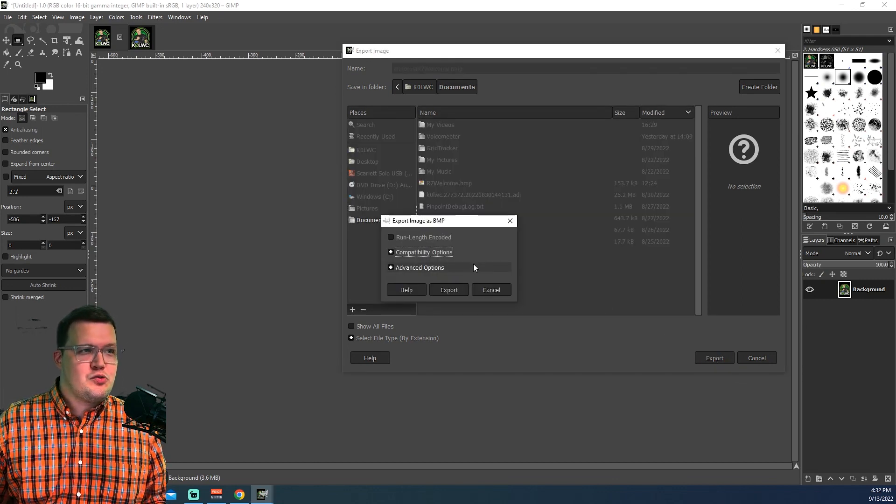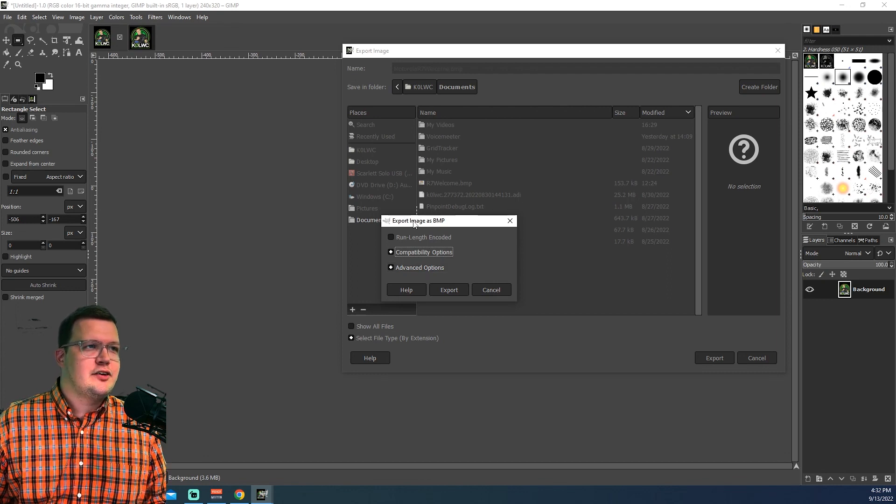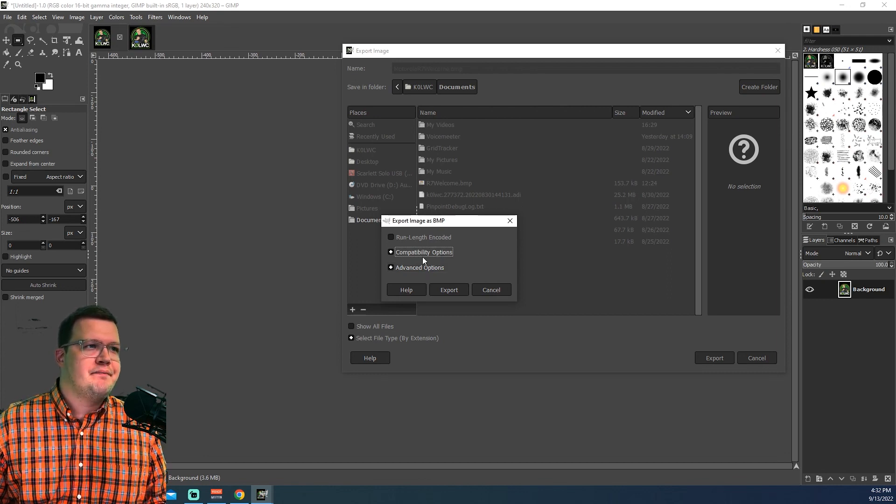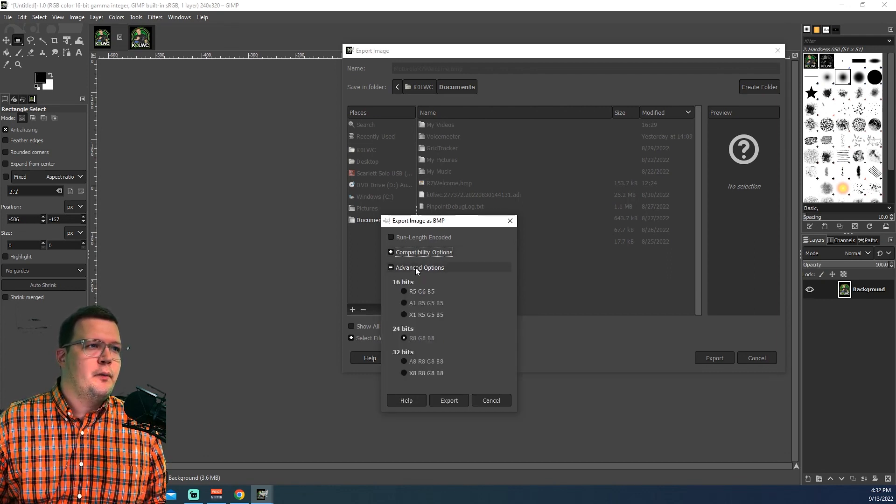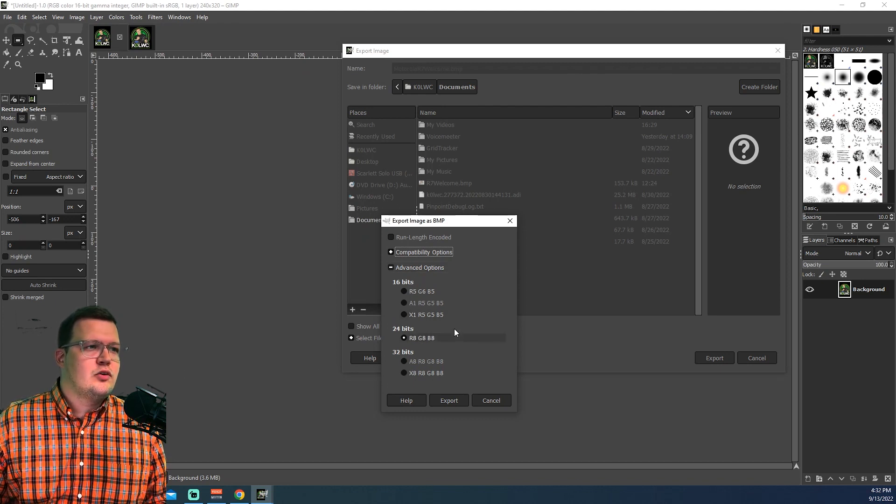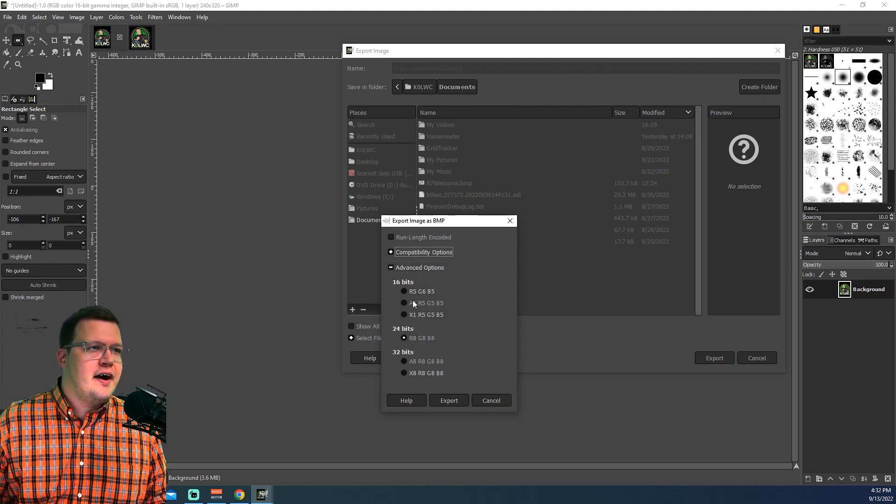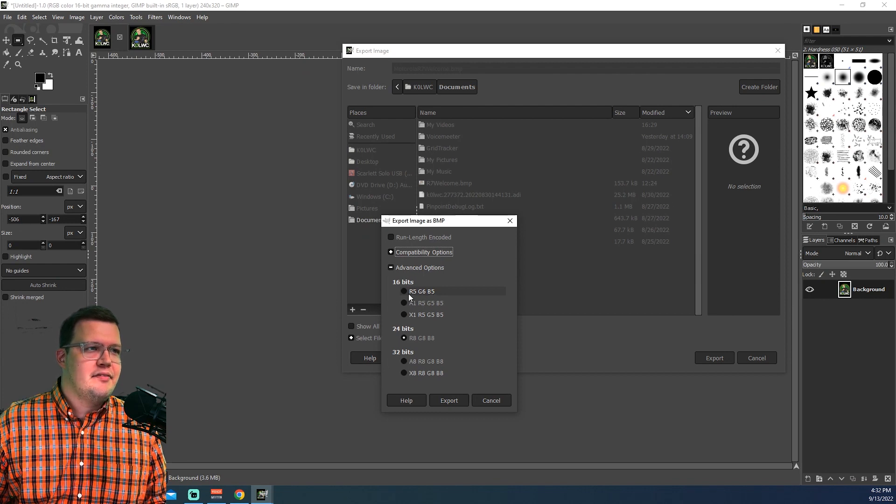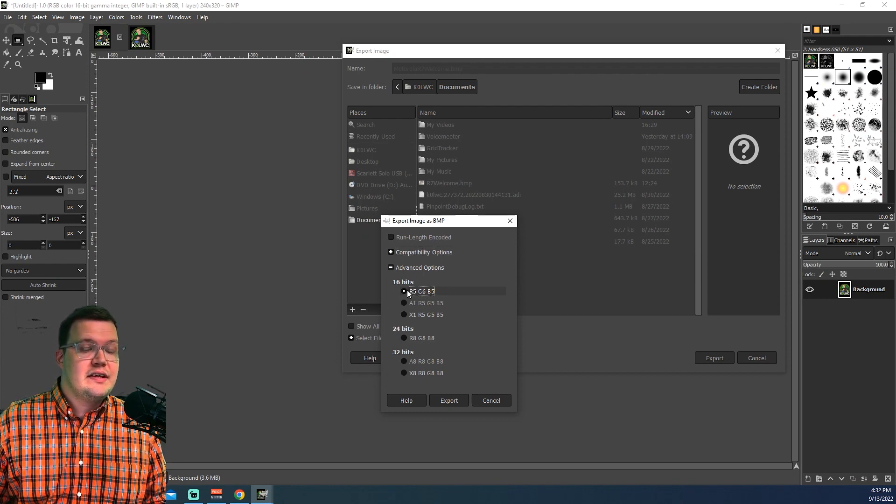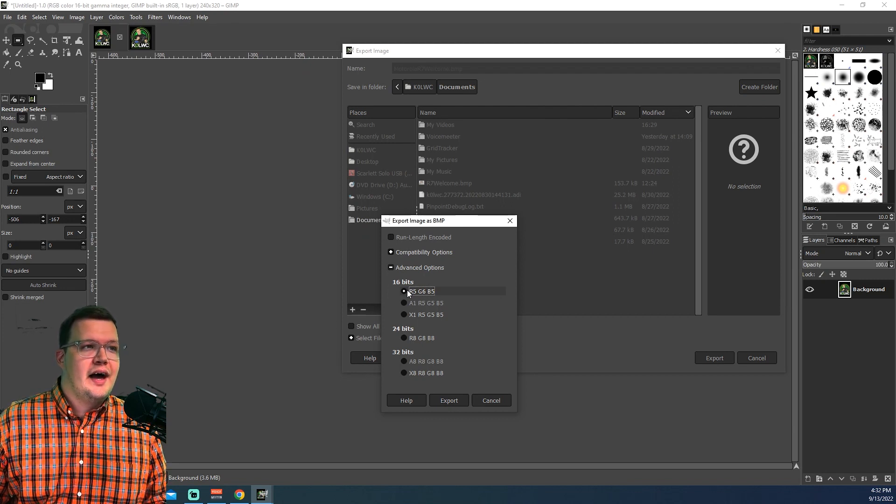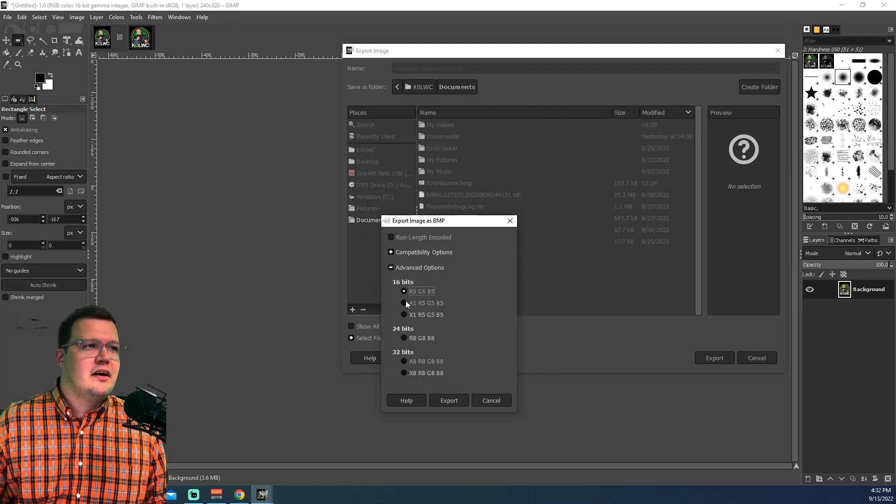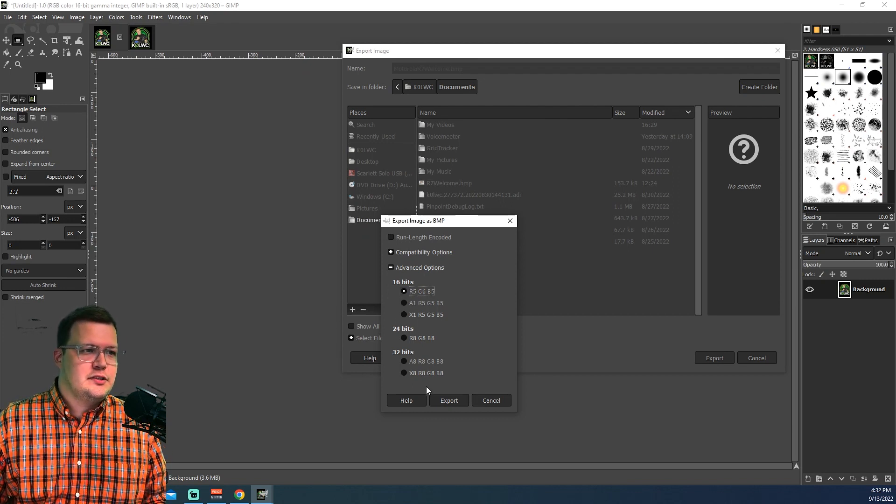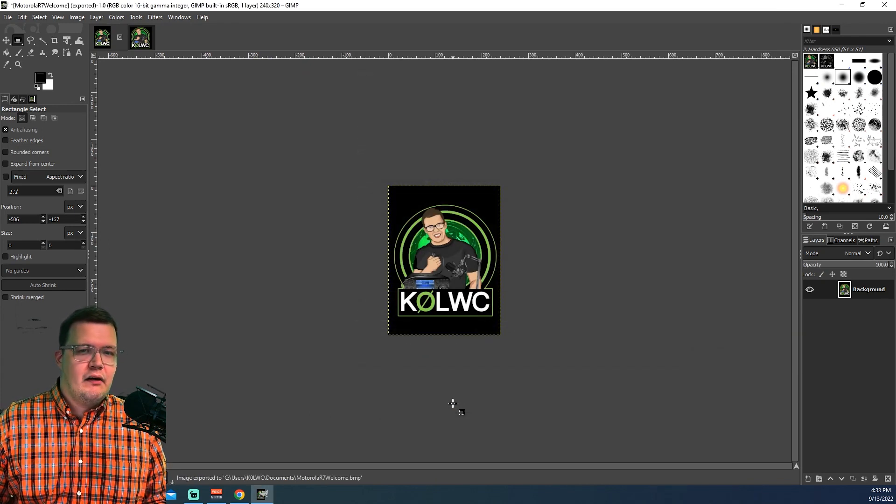And this is where things get really important. When you get to this screen, Export Image As BMP, you're going to want to go ahead and drop open your advanced options. You're going to want to make sure you select 16-bit R5-G6-B5, the first option. If you don't select this under Advanced, even if it is a BMP, it will not work. It needs to be 16-bit R5-G6-B5. Go ahead and click on Export.